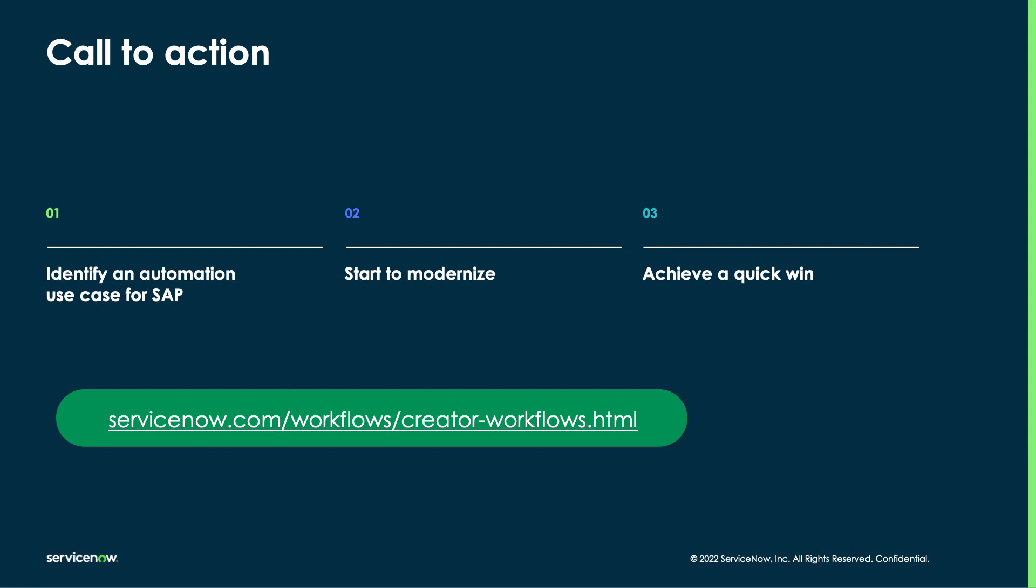To begin, identify an automation use case for SAP, like Material Master Data Management. Start modernizing using ServiceNow solutions like App Engine and Automation Engine, and try to start small to achieve quick wins. The ServiceNow platform allows you to quickly build modular applications, so you can begin by automating just a few functions or interfaces on a framework that is built to scale and support the most critical functions in your business.